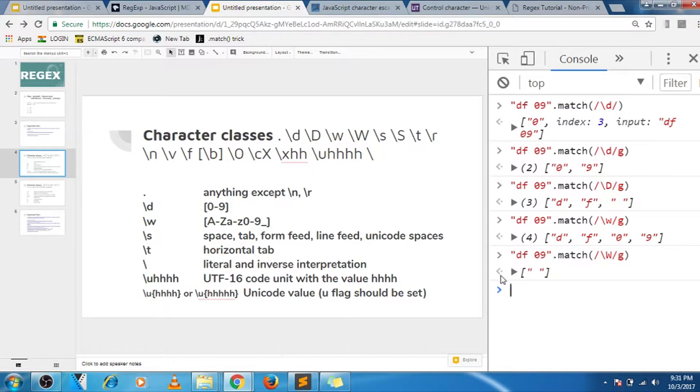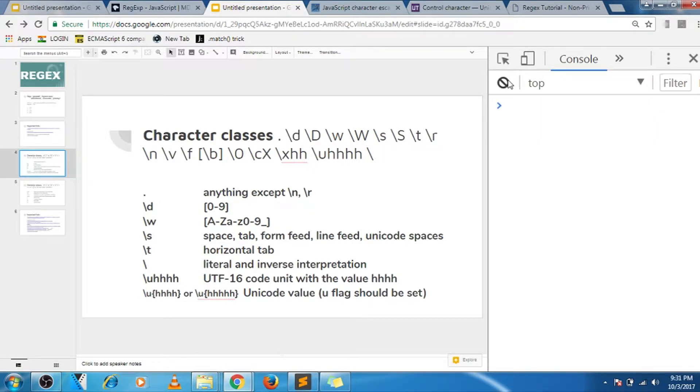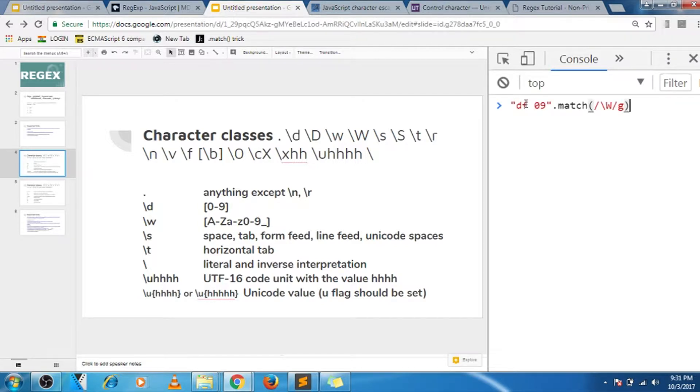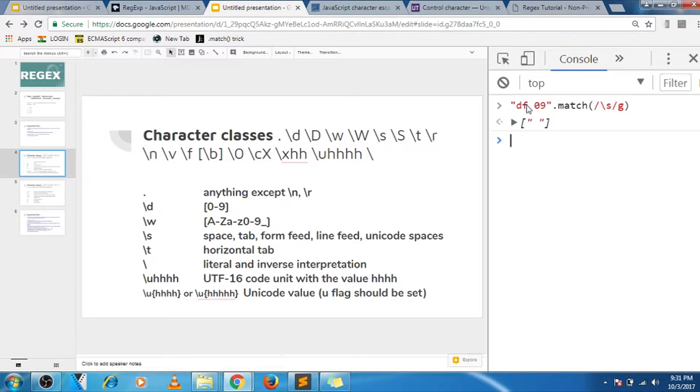Next one is slash s. Slash s matches any white space inside your string. So in this case, let's see small s. So it matches any white space including tab feed character, line feed, and all that takes your control to the next line.